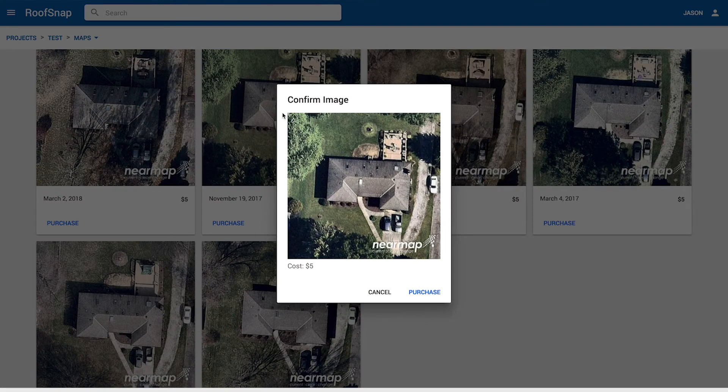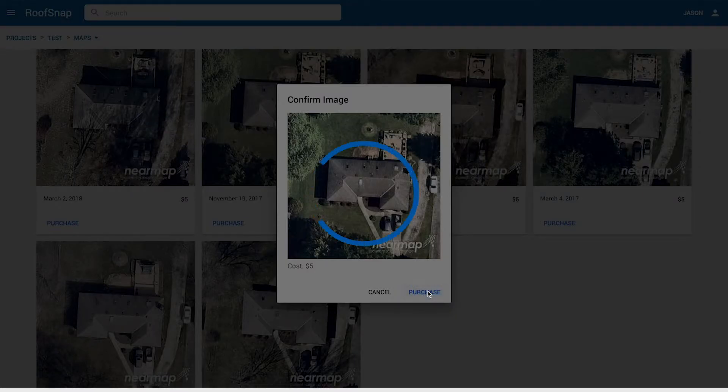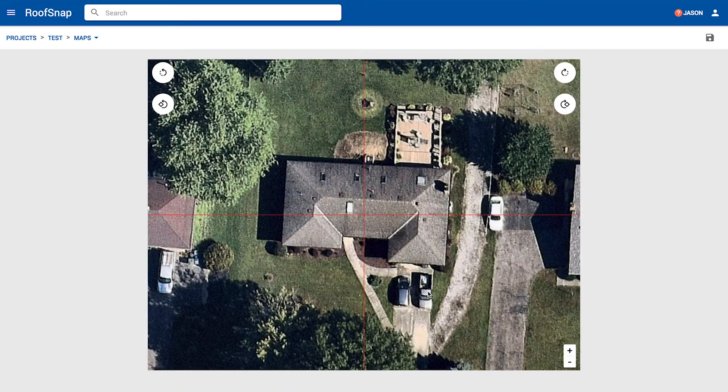I'm going to go ahead and click the purchase button on that image. You can also just click anywhere on the image and it will bring up the confirmation screen. Then I can go ahead and click on the purchase button, and that is going to load in the high-resolution version of this image right into the screen.